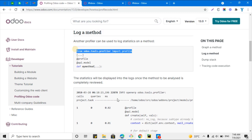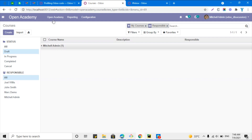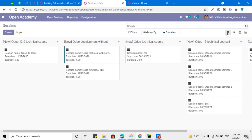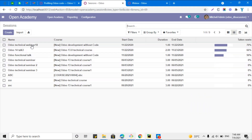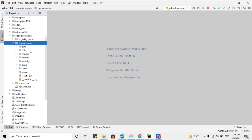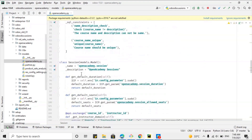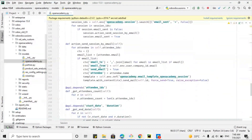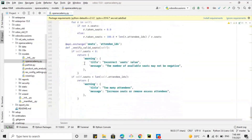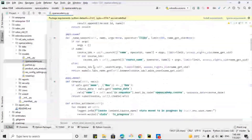Let me show you with an example. We have the Open Academy module that we have already developed, and in the sessions model we have a button to send emails to multiple attendees. We want to analyze this method to see which line is taking more time and to optimize it. Let me go to models, then open_academy.py file, and then the open_academy.session model to find the method.